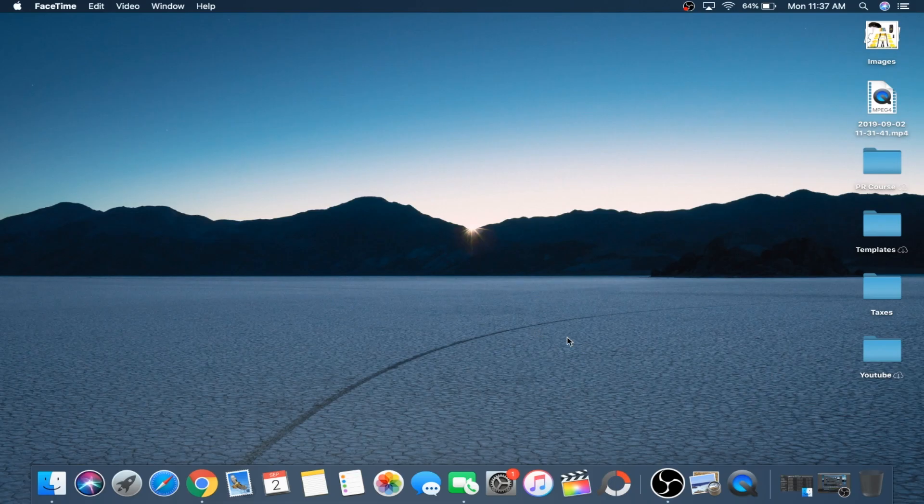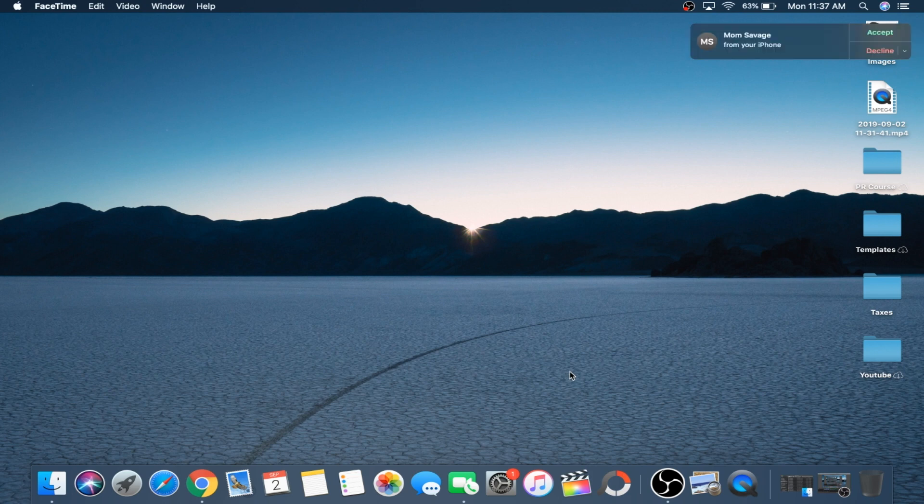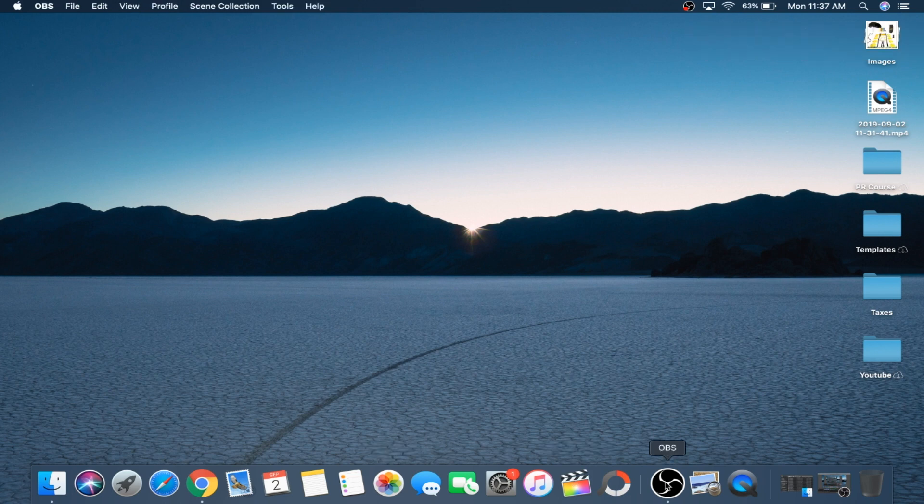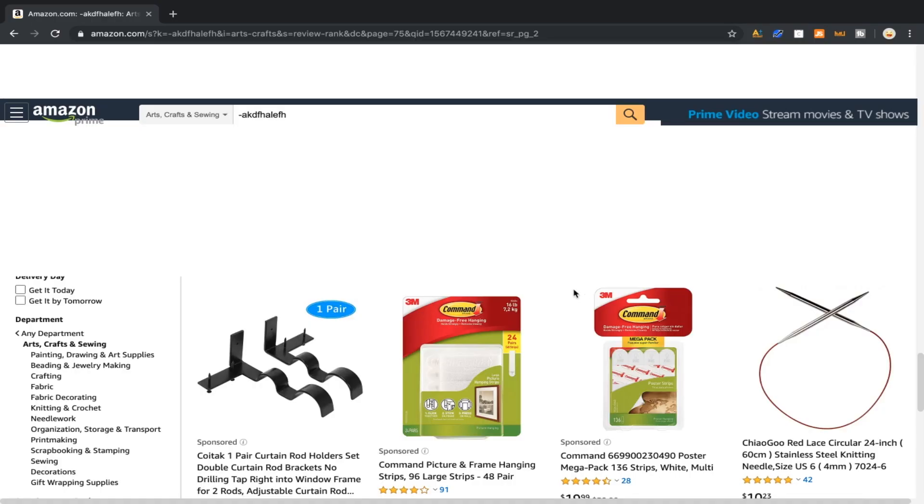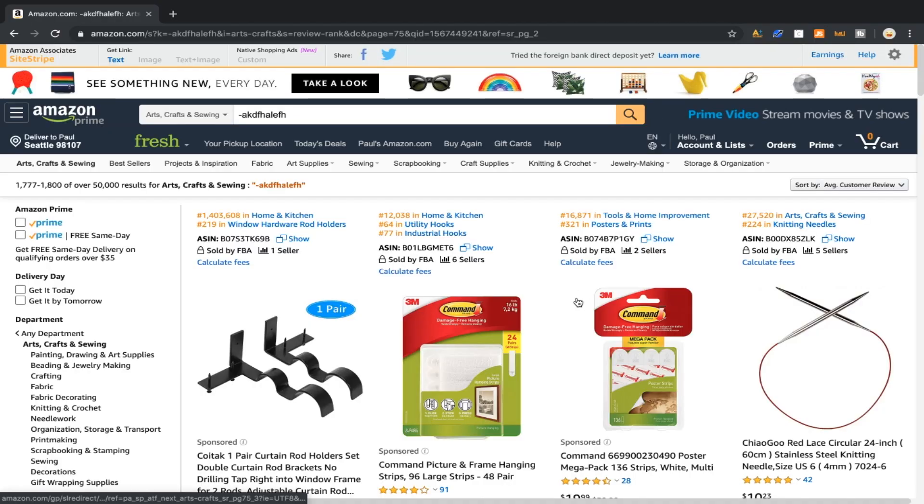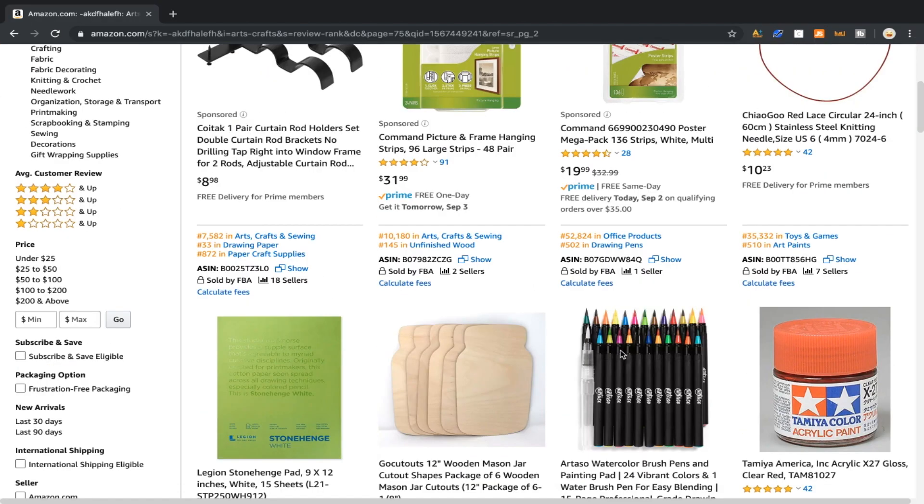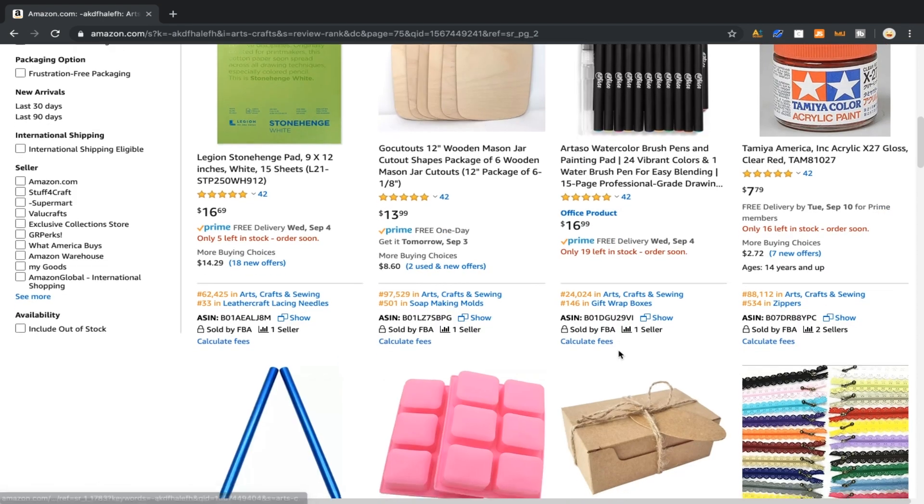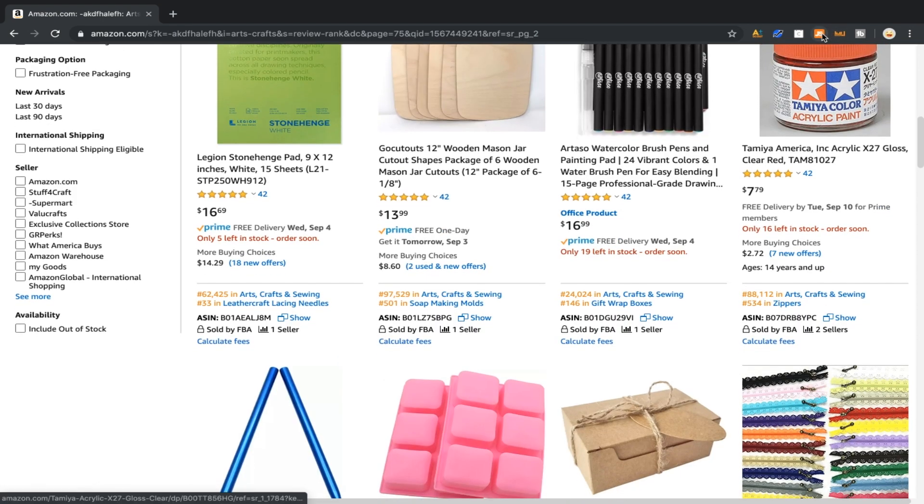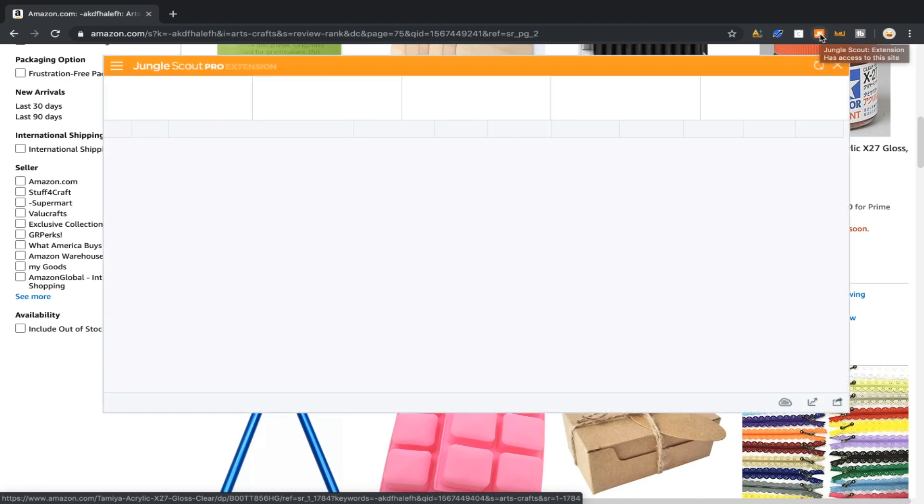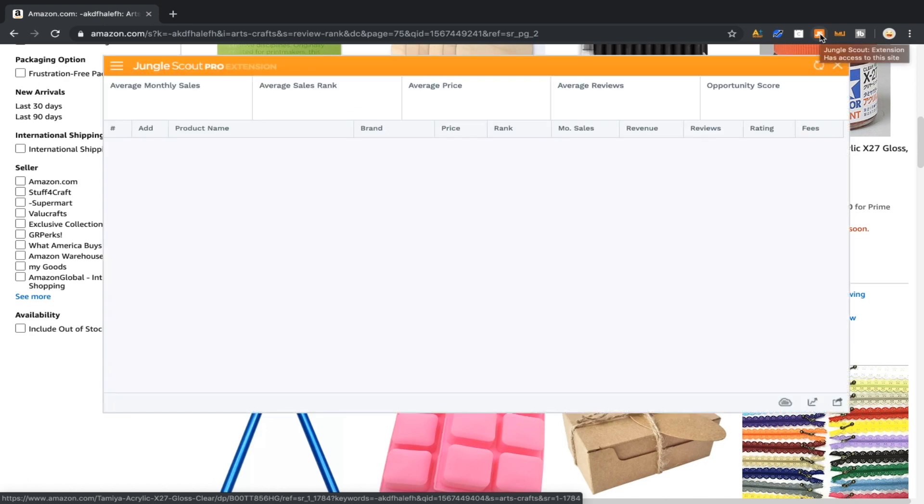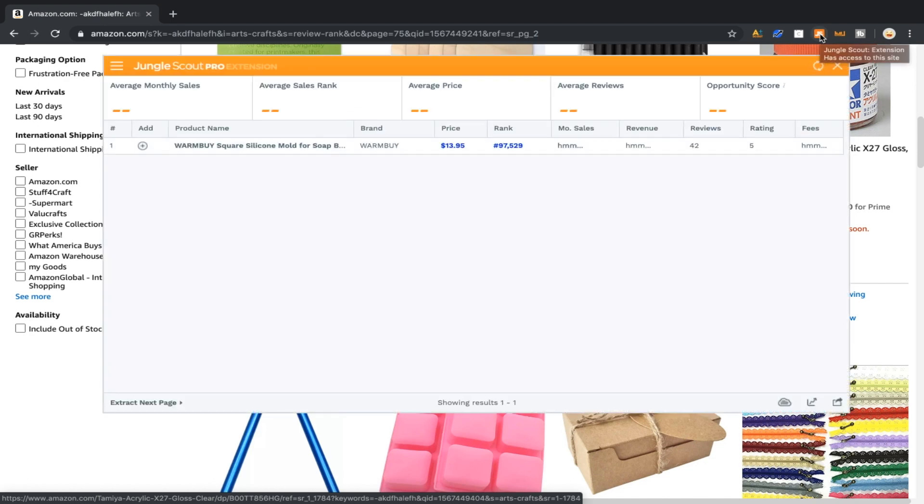If there's nothing good on this page revenue to review wise, then we're going to go and do that again. So Jungle Scout, pull it up on this page.